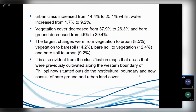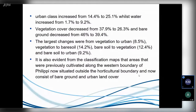The largest changes were from vegetation to urban, and from vegetation to bare soil. Although in some areas, interestingly, there was bare soil that was actually farmed compared to the previous state. And from bare soil which was actually converted to urban — meaning they constructed urban structures on the bare ground.